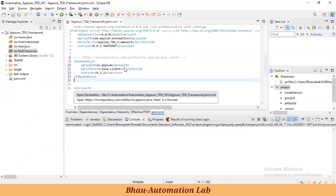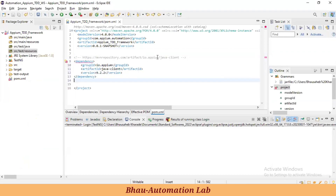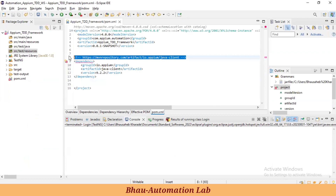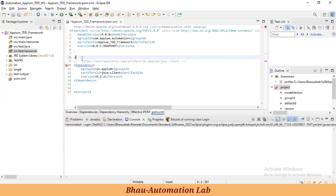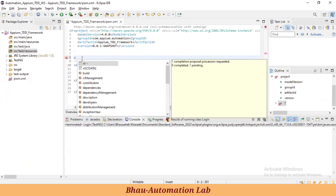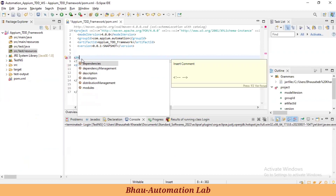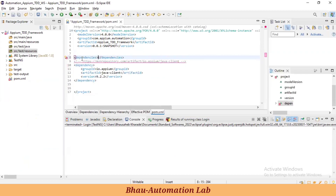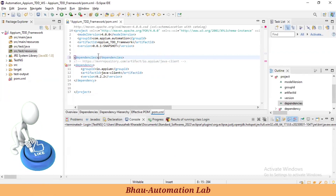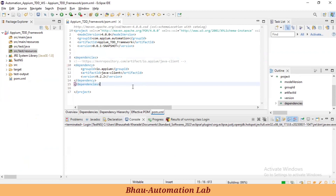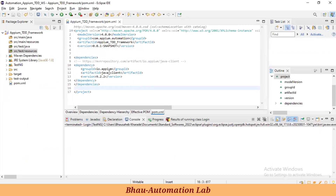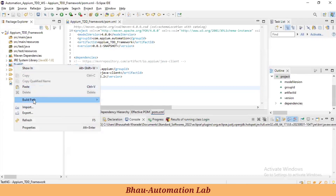I'm taking version 9.2.2, so I'll copy this dependency. Before adding it, we need a 'dependencies' tag in our build file. So let's add that 'dependencies' block, then copy the dependency from Maven and paste it inside.